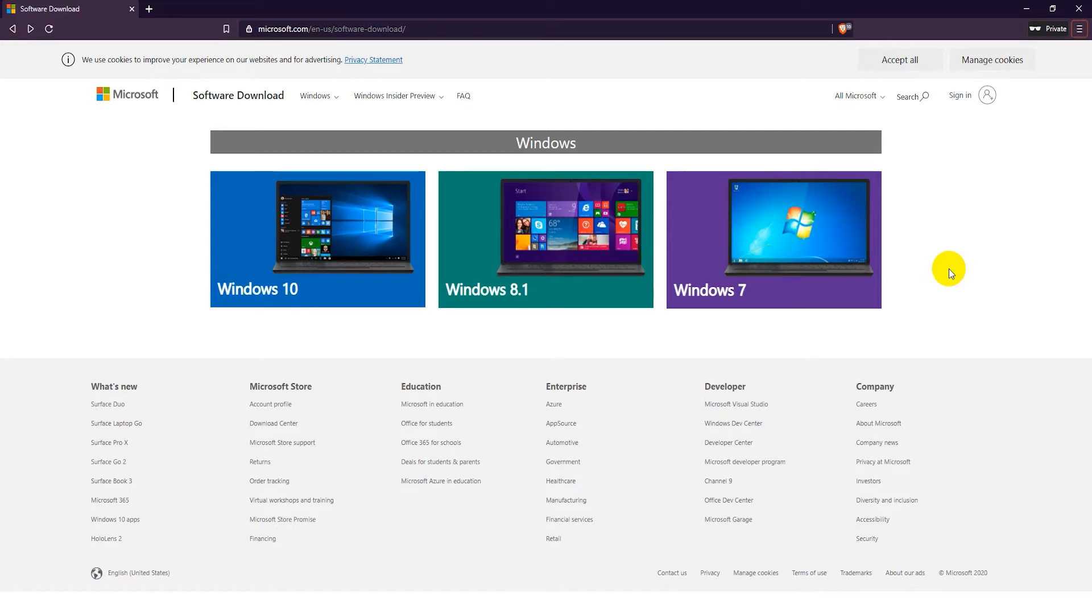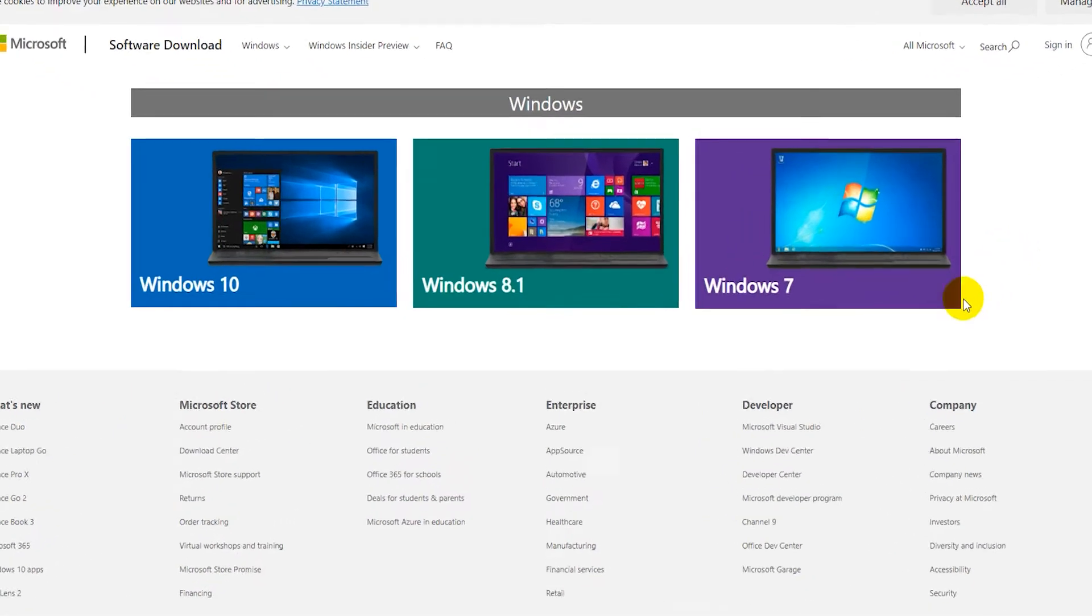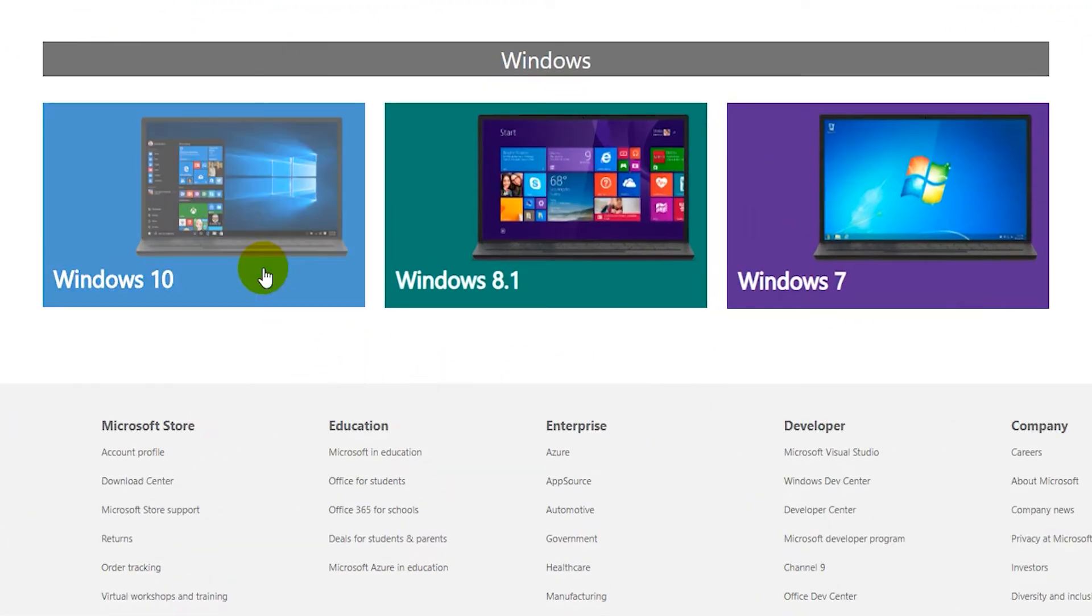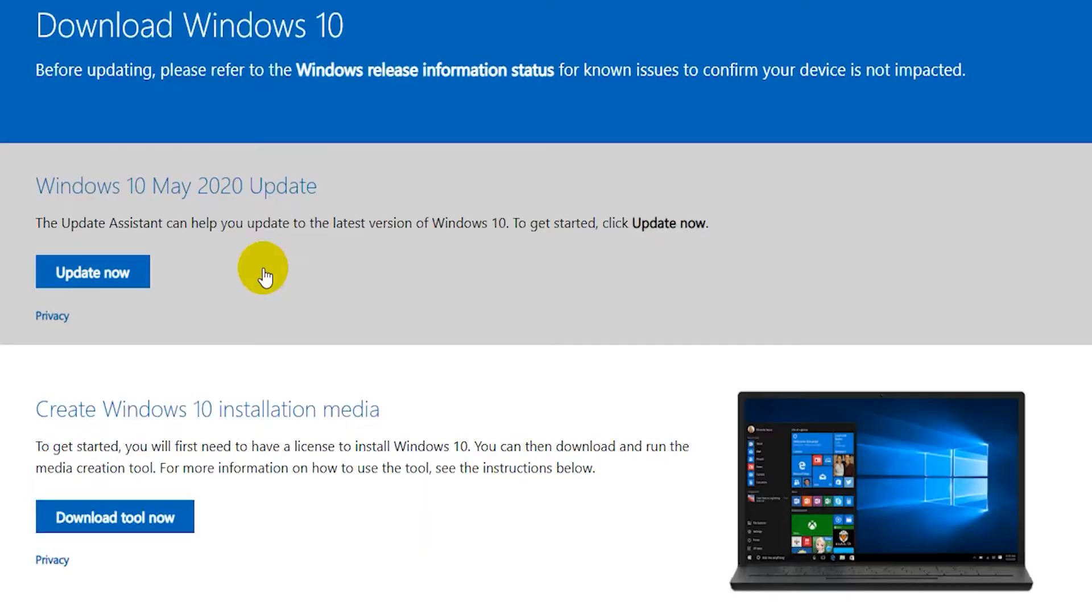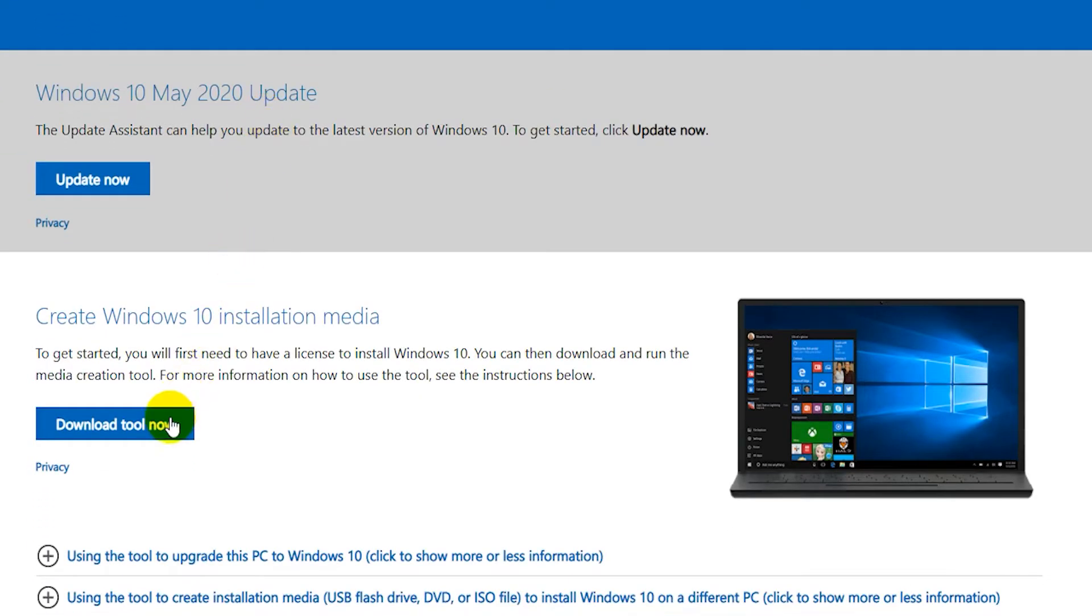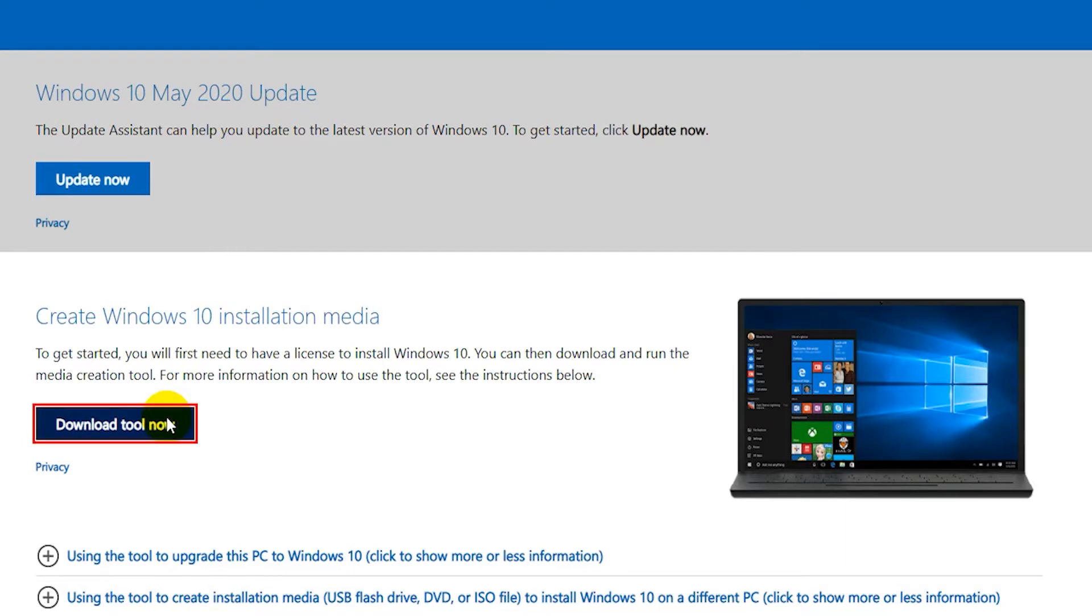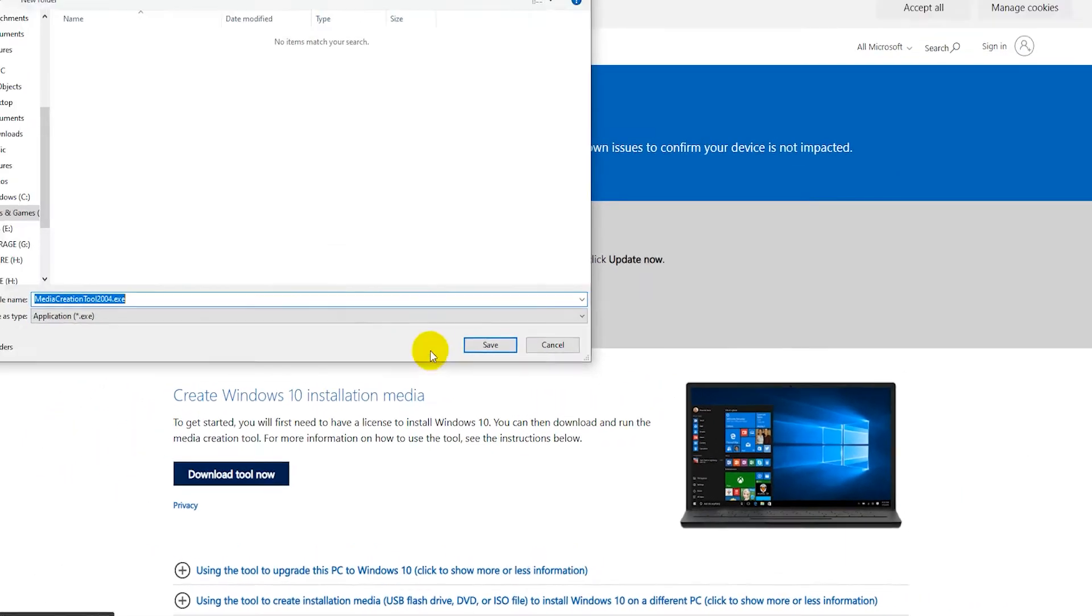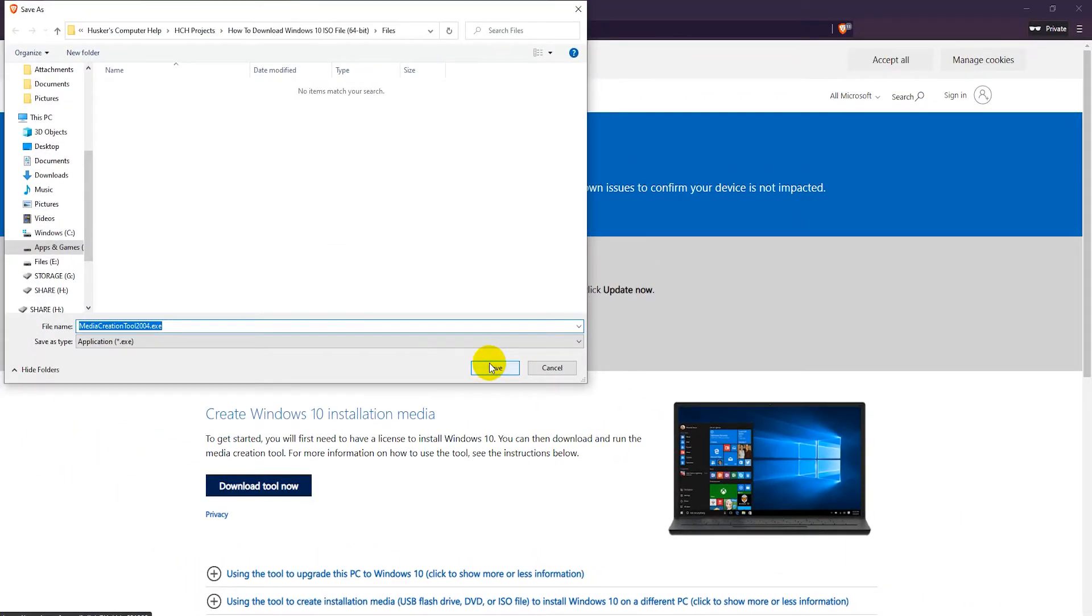First off, head to the Microsoft software download page. It's linked in the video description. Click on the Windows 10 image. Then under where it says create Windows 10 installation media, click on the download tool now button. Save the file to your hard drive.